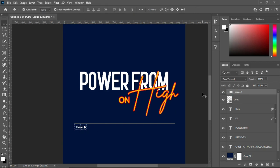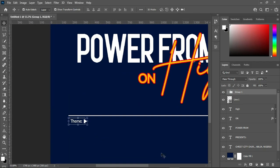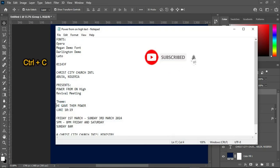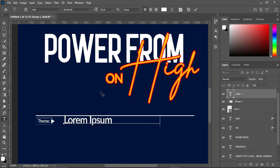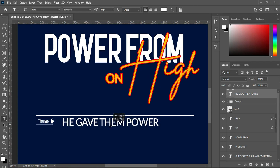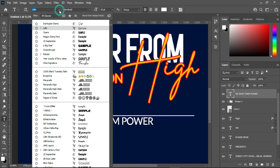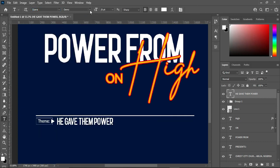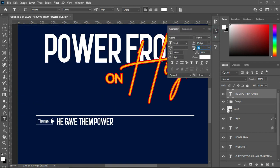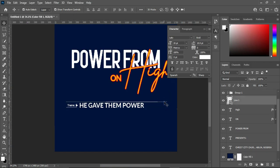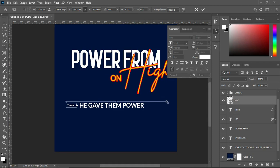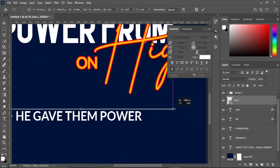Increase it a little, then come over here to make a copy — Ctrl+C, select your text tool, Ctrl+V to paste. Change the fonts, then remove the character spacing. Return back the font, then make it bold. Then select the line and reduce the size.